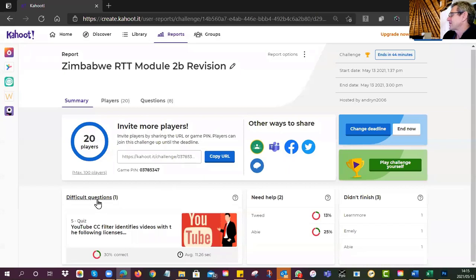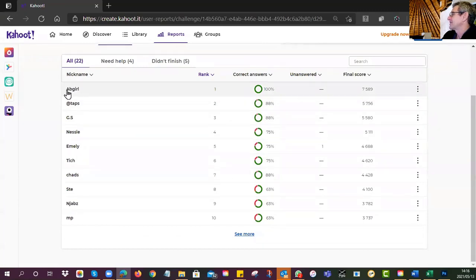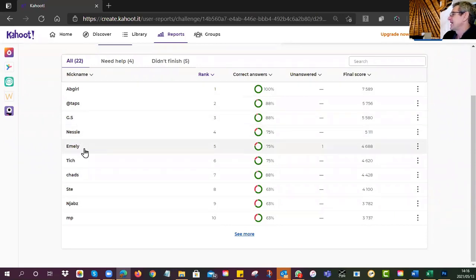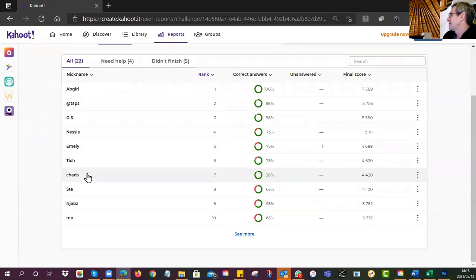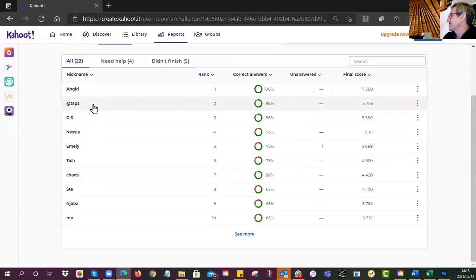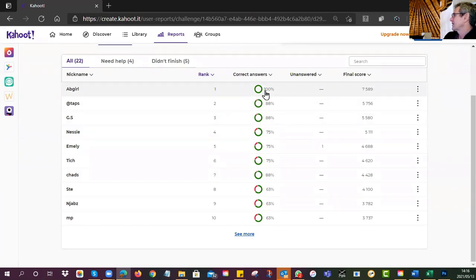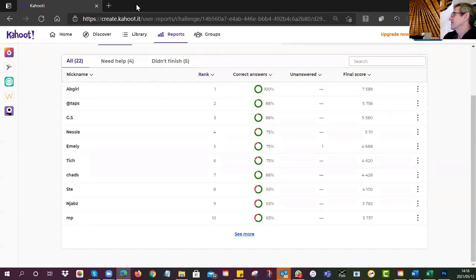The difficult question was the YouTube one. Well done to AB Girl, Taps, GS, Nessie, Emily, Touch, and Chads — they're all in the 70s and 80s. In terms of final score, AB Girl was the quickest through and got 100% — nice big score, well done.